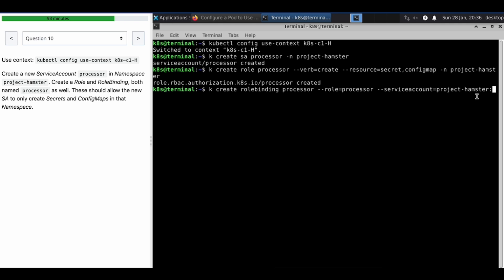We bind the particular role binding to the particular service account only, specifying the name of the service account. We're going to create this role binding again in project-hamster.